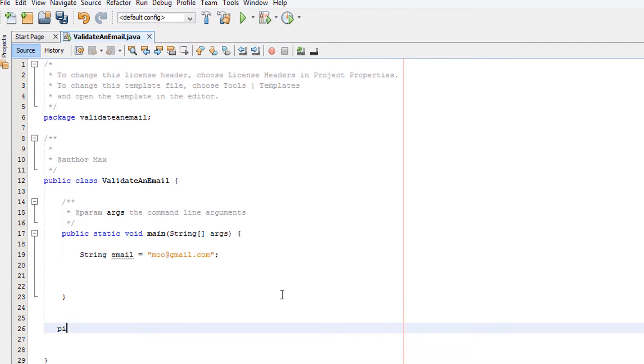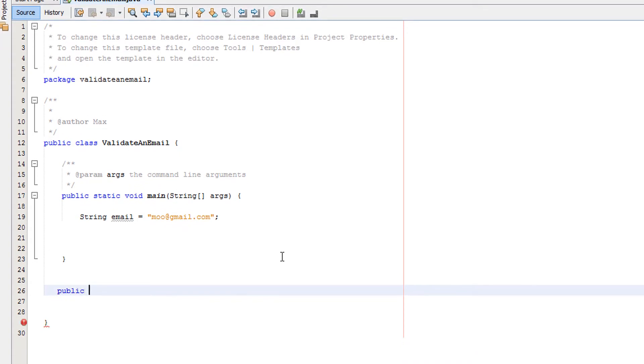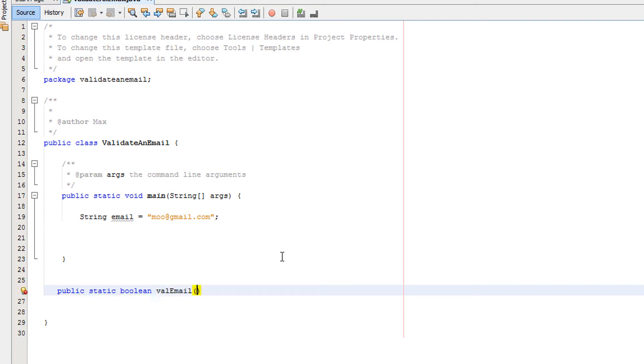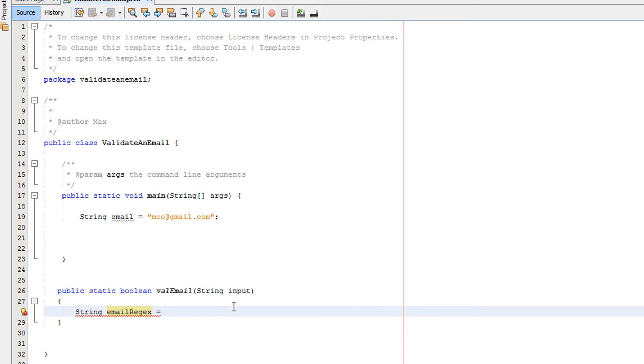It's going to be public static boolean valEmail, and I'm going to take a string and we're going to call that input. Then in here we're going to do String emailRejects equals, and then I'm going to copy and paste a string into here. This string will be in the description by the way. This is the regex code we're going to be using to validate whether or not the email is valid.